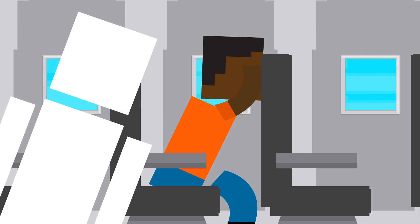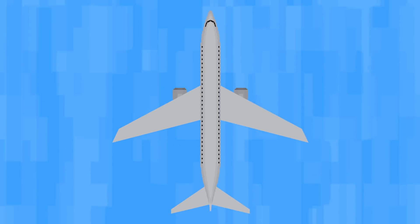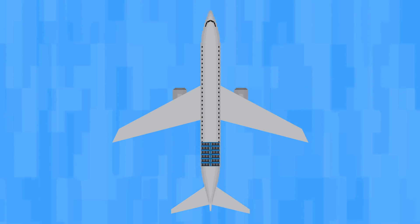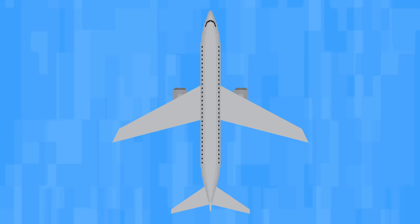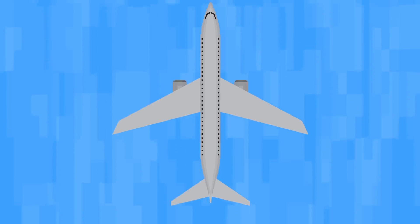It also might make a difference which seat you're sitting in. Two studies found that people sitting near the rear of the plane were a bit more likely to survive a deadly crash. But this isn't true in every case, and there's no place where you'll be completely safe.